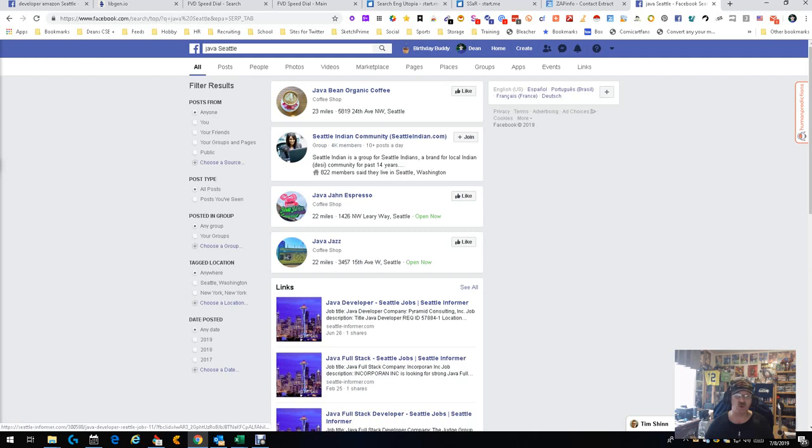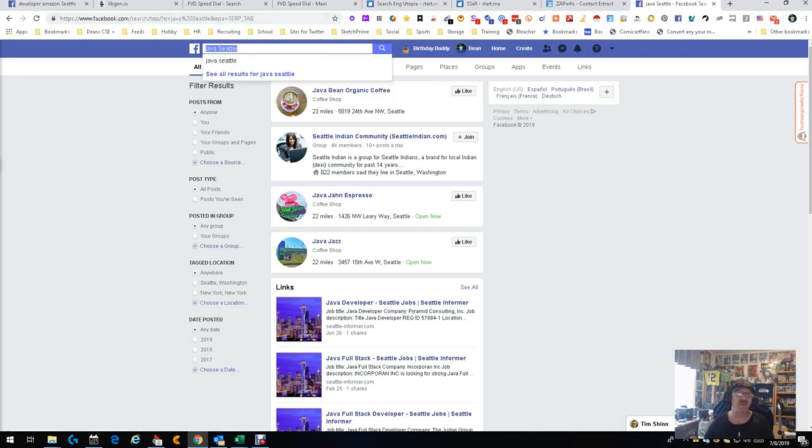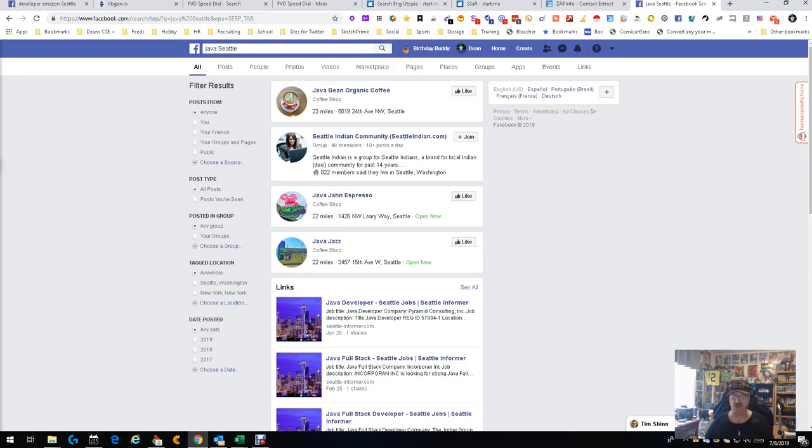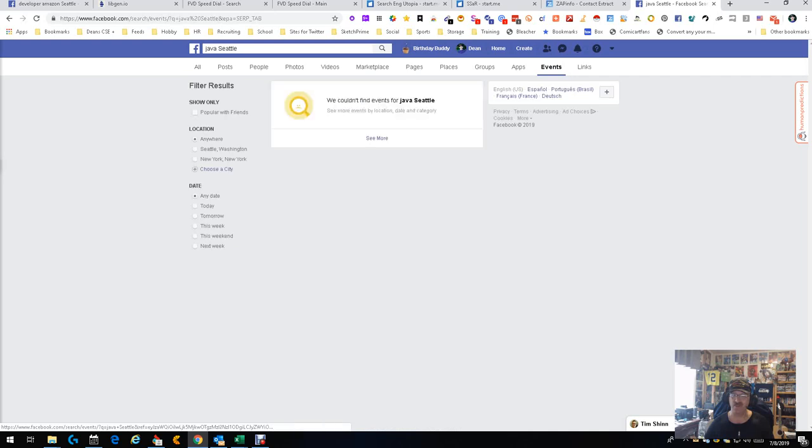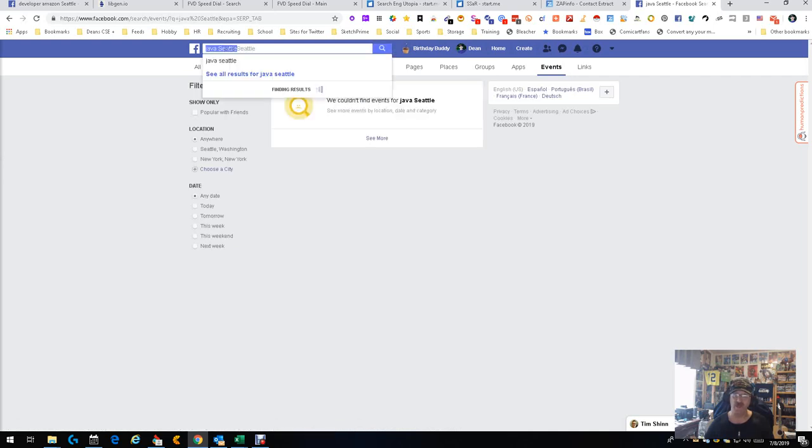Let's go ahead, so there are a lot of things out there to search under and the key is getting to them. If we go to events, we got Java in Seattle, no event, so that's okay. Let's go ahead and take the Seattle part off for now and put in the word Java and developer without Seattle.